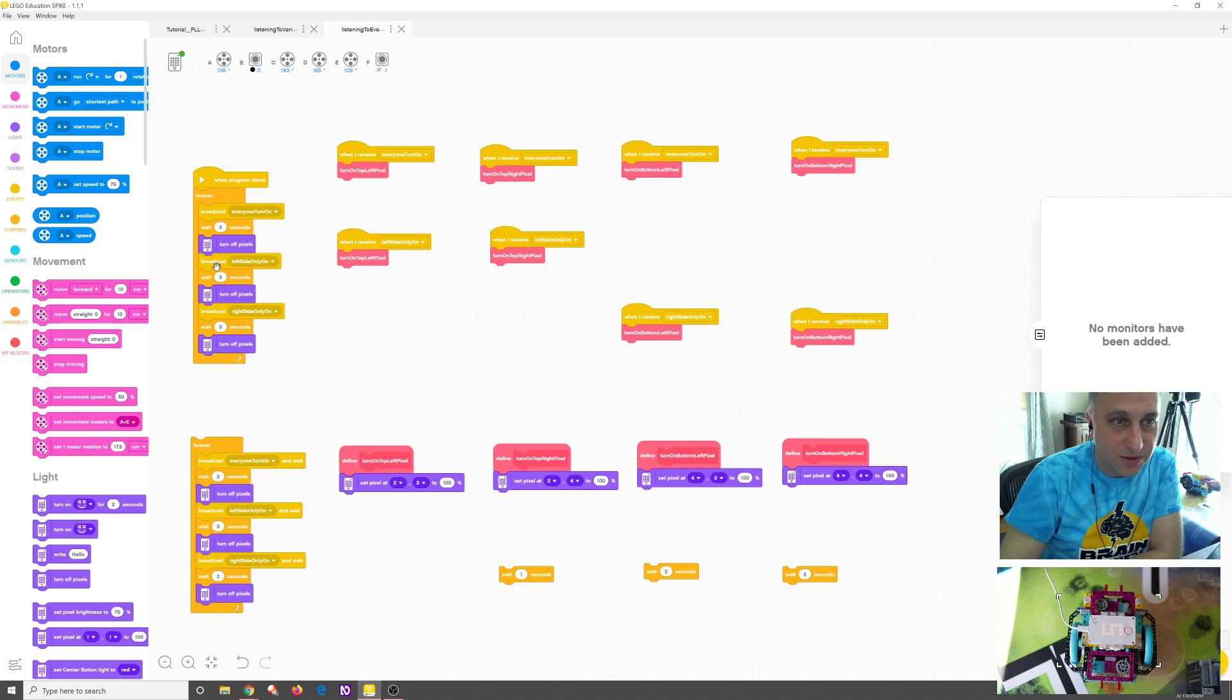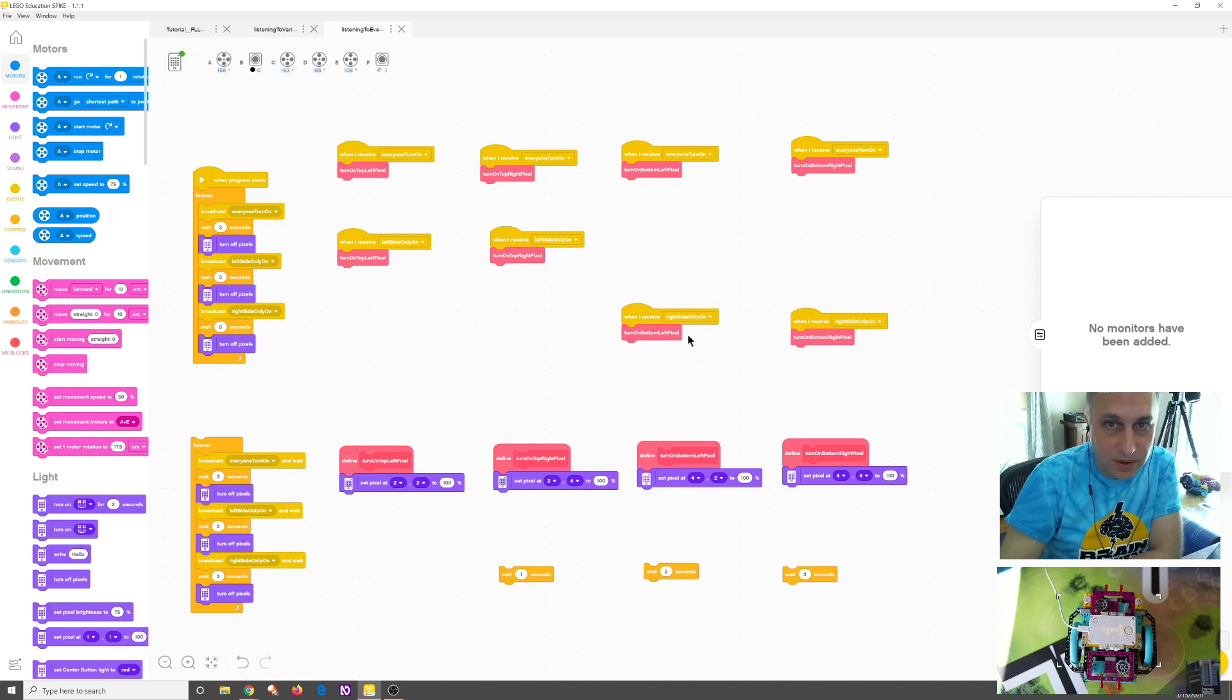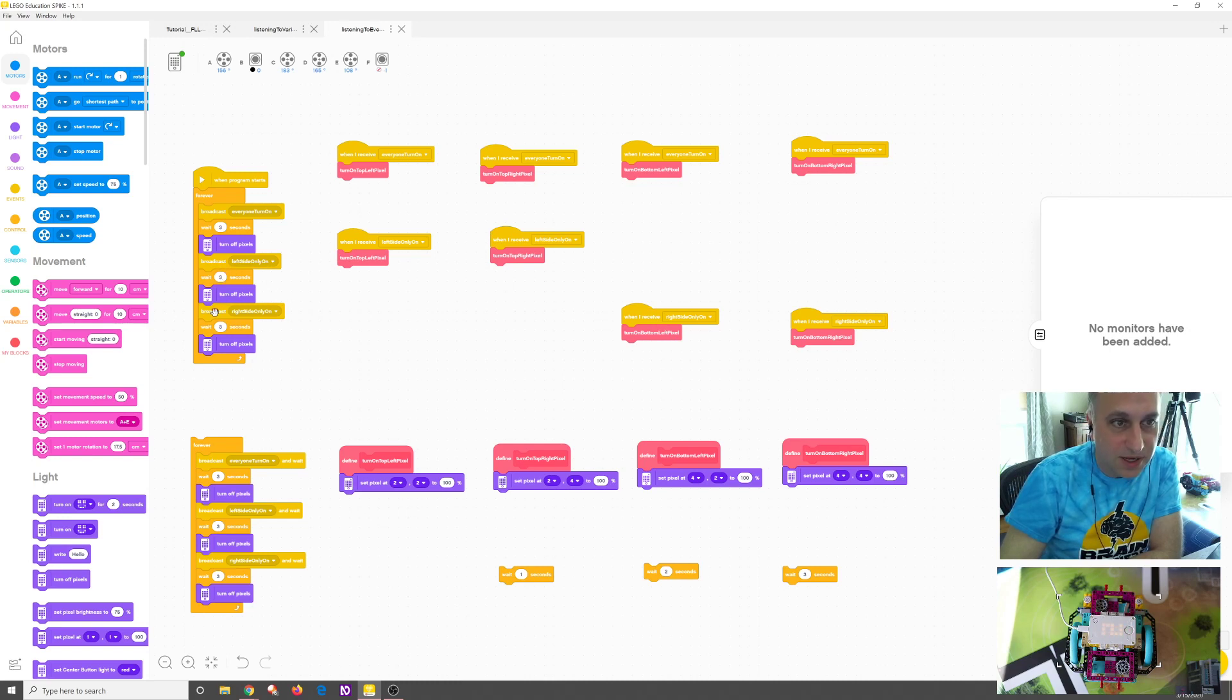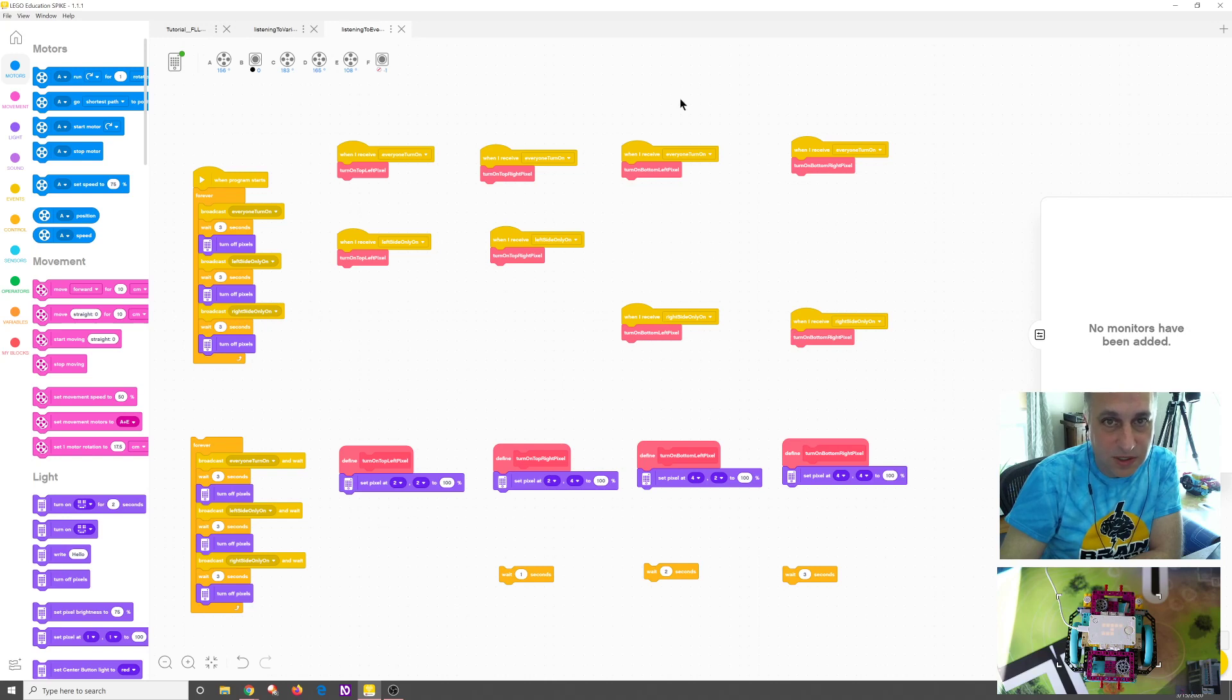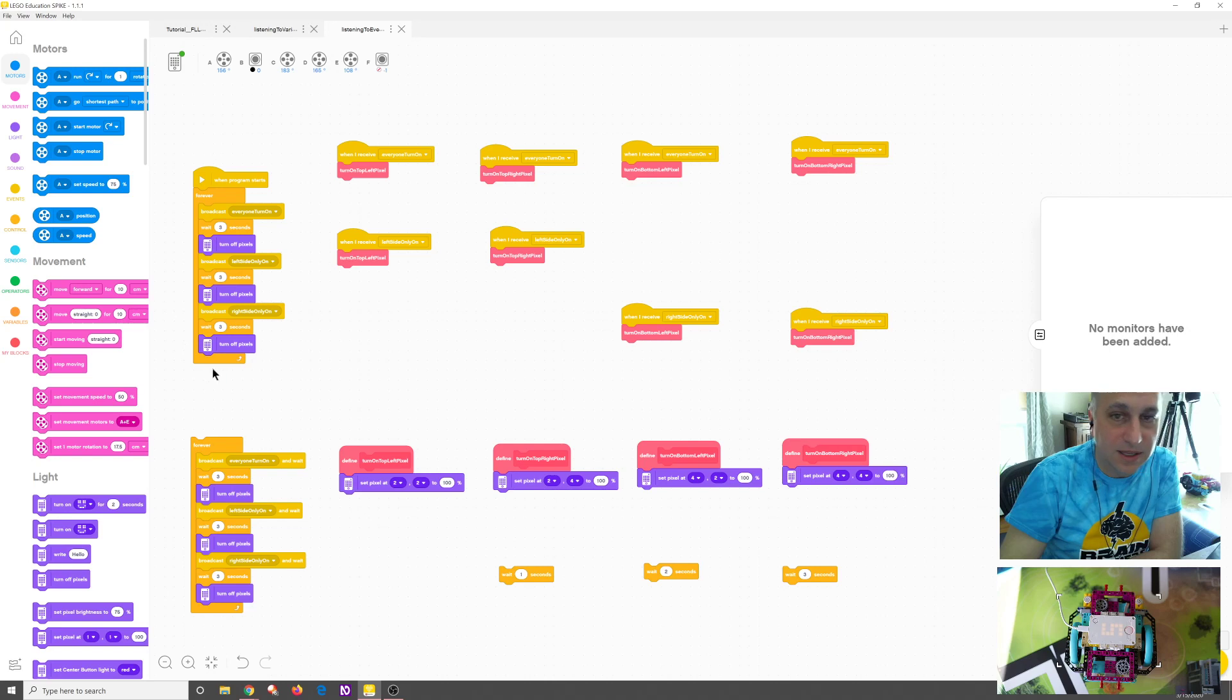Then we're going to broadcast, okay, left side turn, left side only. These two will listen, but these ones won't. A similar wait three seconds and turn on the pixels. And then we're going to broadcast, okay, right side only. And these ones will listen, and these ones won't. And then we're going to turn off that, and we're going to loop, and that's going to keep happening forever.